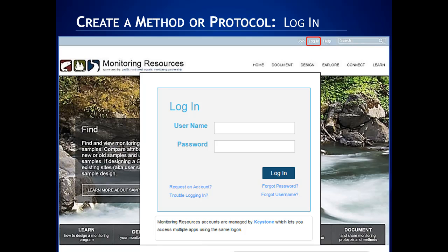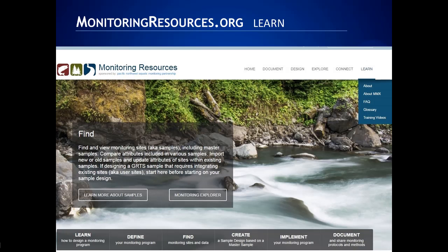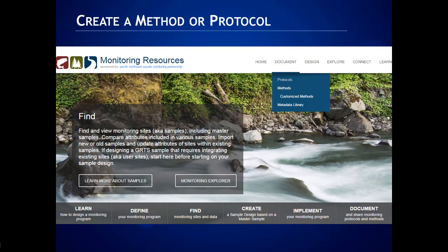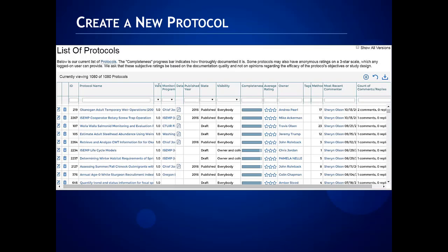You log in here with your username and password. If you don't have one, you can request an account. For new monitoring resources users and even experienced users, the Learn section is very useful. I use it often, especially to check terms in the glossary. We post the 2017 webinar videos there along with other training videos. You can also read frequently asked questions and check the glossary. To create either a method or a protocol, choose Document and then choose Method or Protocol. In this case, we're choosing Protocols. In both cases, you'll get our catalog — a library of protocols or methods. Let me orient you to our catalog.